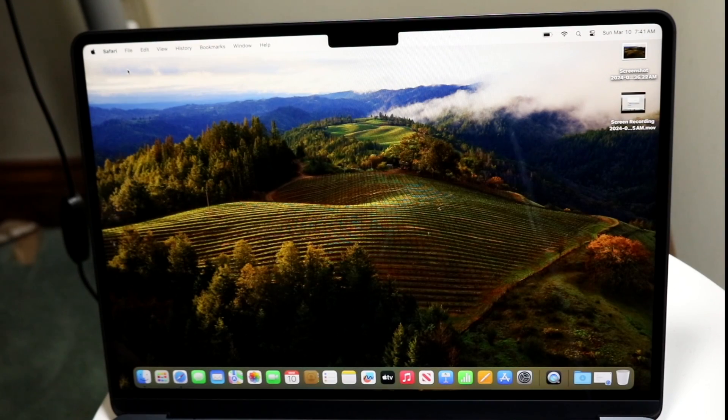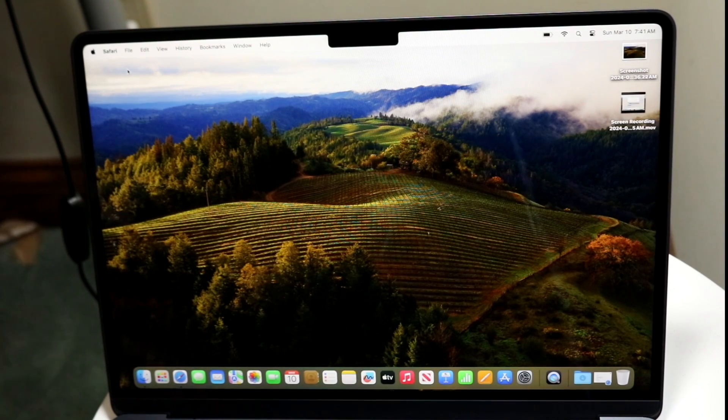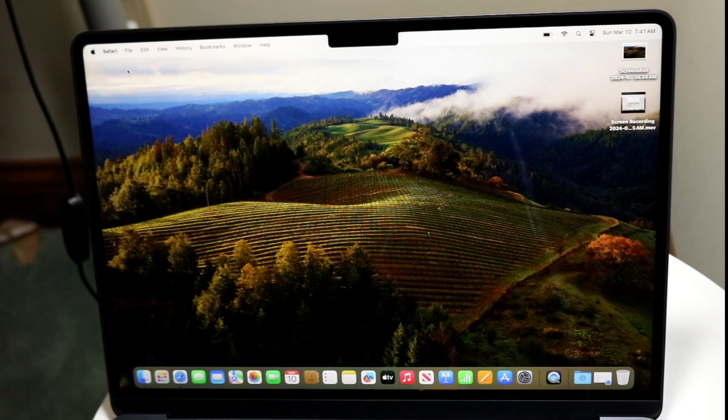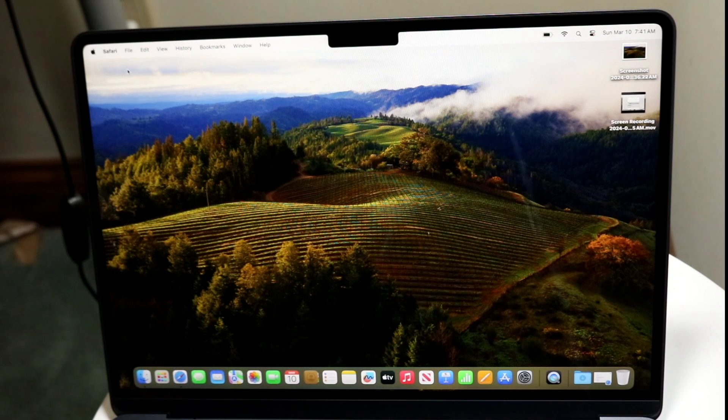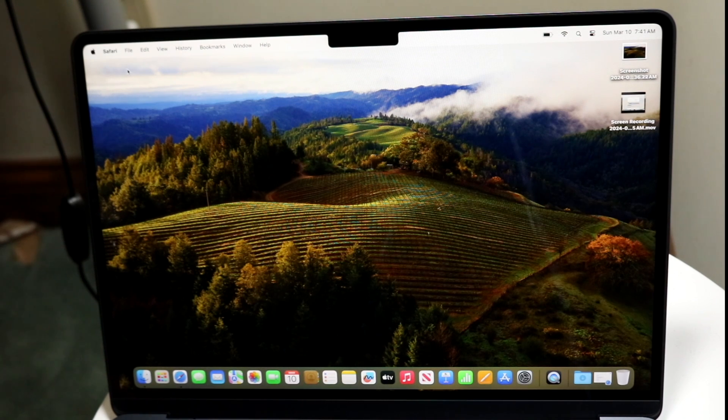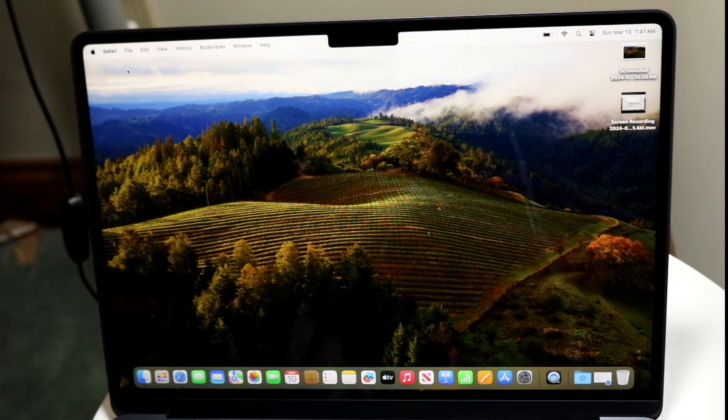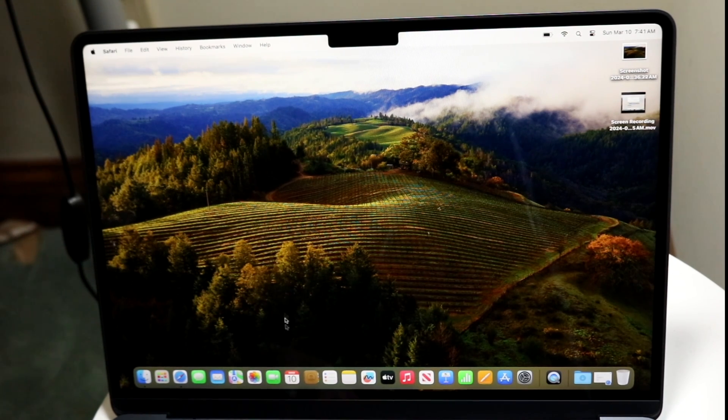So you might be trying to figure out how you can hide your notch on your particular MacBook. Now, if you just bought the new M3 MacBook Airs, it's a very basic process and it really doesn't take too much time at all.